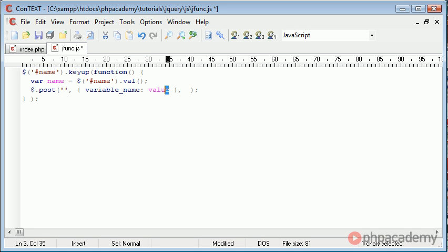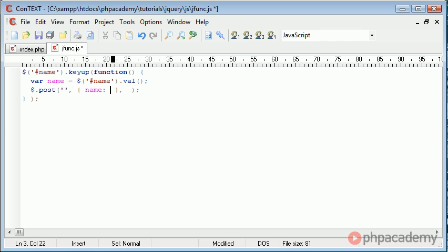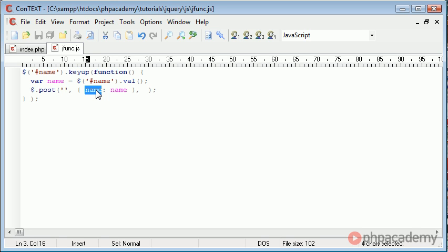Obviously, what I've just written won't work because we're not sending something called variable name. However, we are going to send a variable called name, and that's going to be equal to name. This variable here is the name of the variable that we're passing — so in PHP, this will be the name of the variable, much like if you were processing a form, you would pick this up as the name attribute on the field. This is the name of the variable we're sending, and this is the value. So the name is the name that the user's typed in.